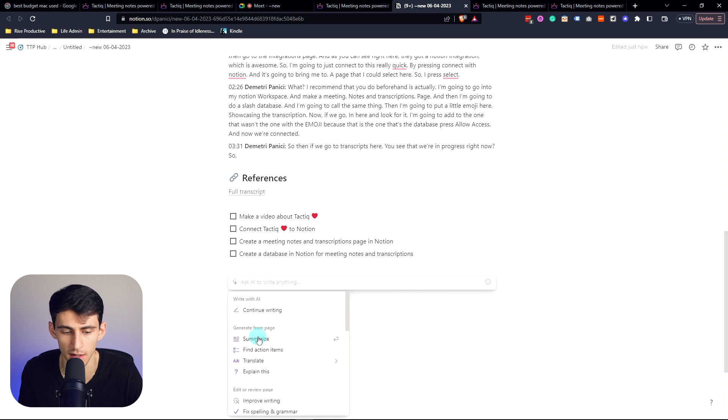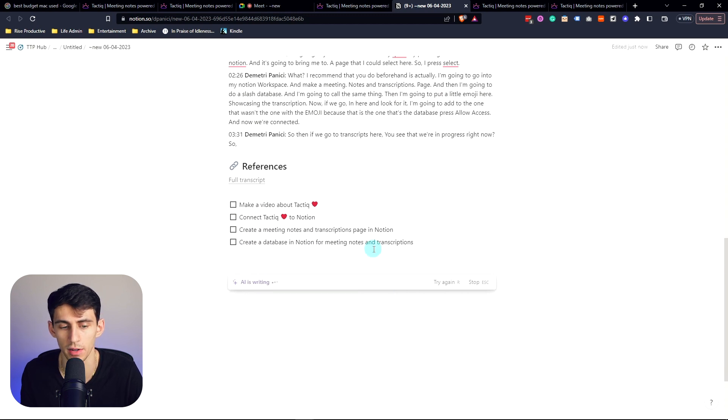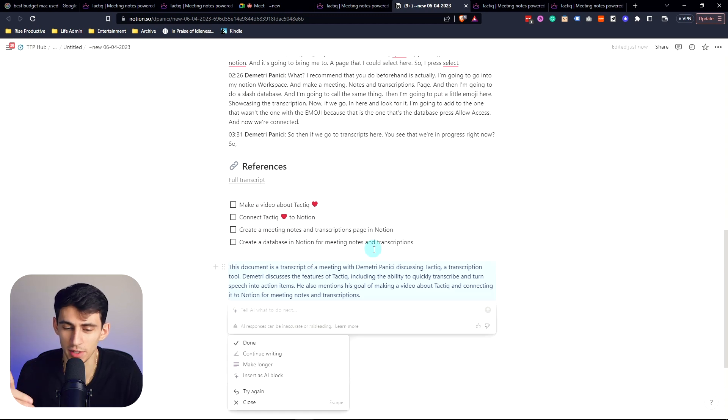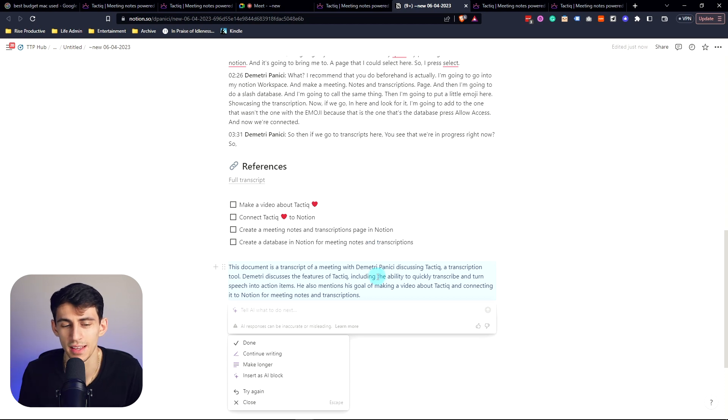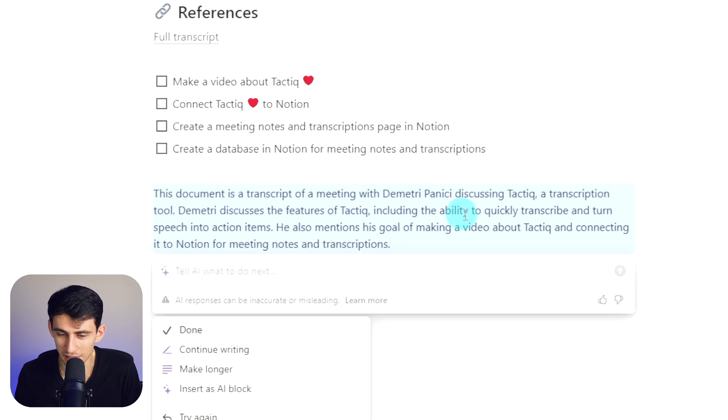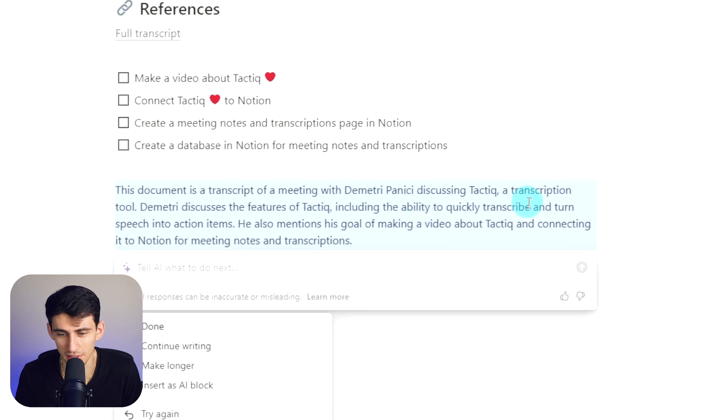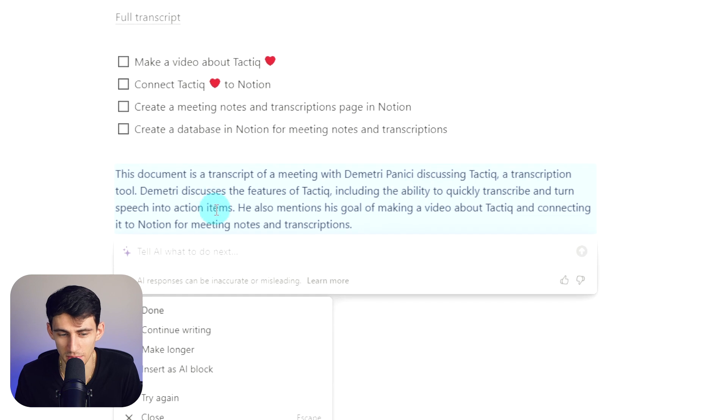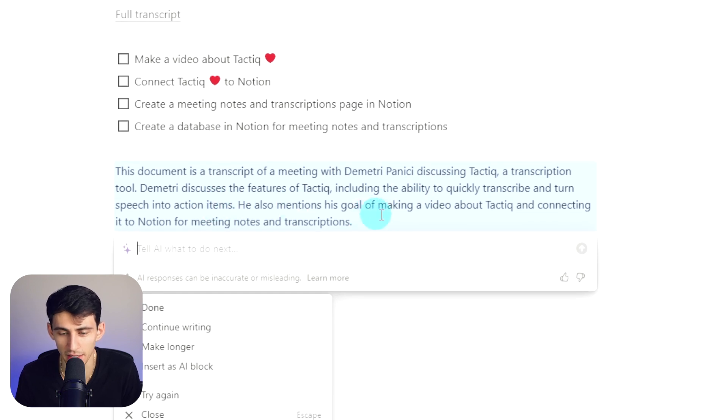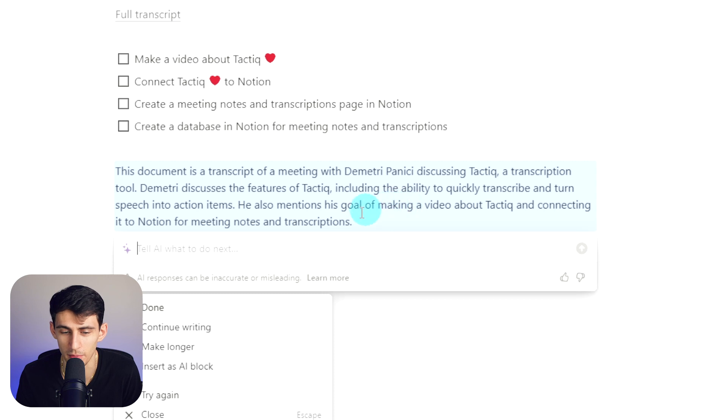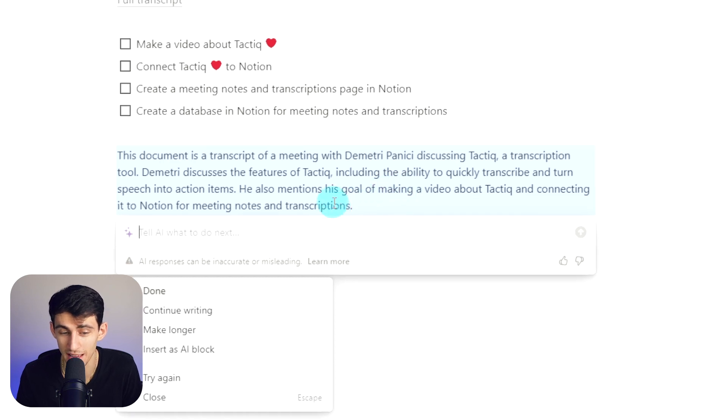And then if I do it again, I can press space and then let's summarize. The document is a transcript of a meeting with Dimitri discussing Tactiq, a transcription tool. Dimitri discusses the features of Tactiq, including the ability to quickly transcribe and turn speeches into action items. He also mentions his goal of making a video about Tactiq and connecting it to Notion for meetings and transcriptions.